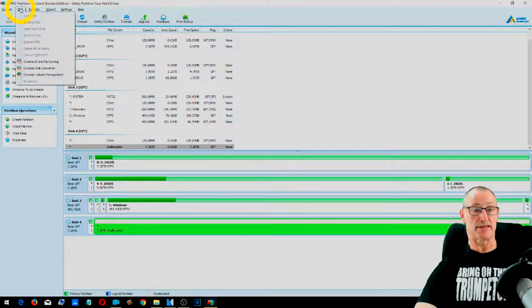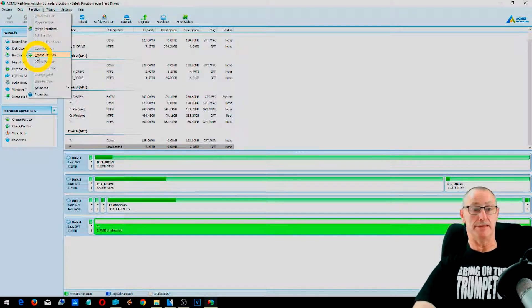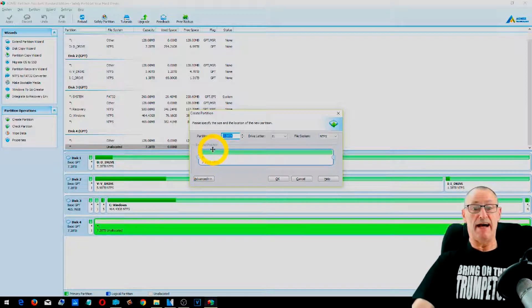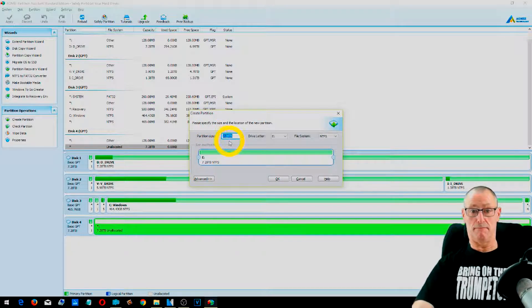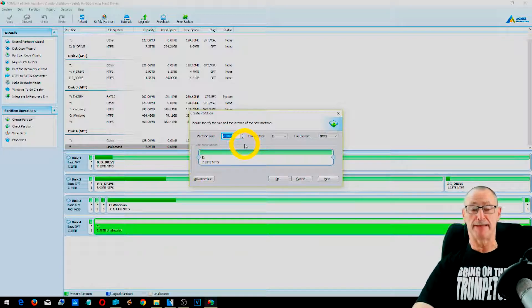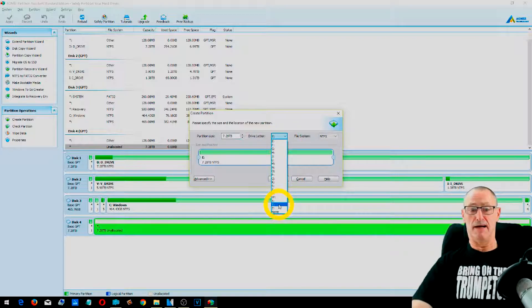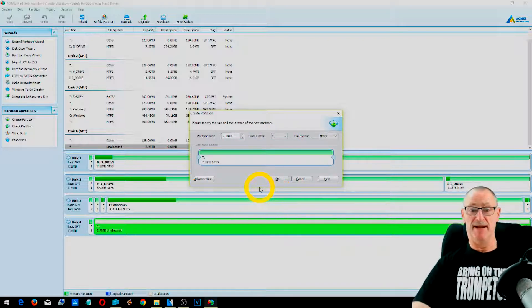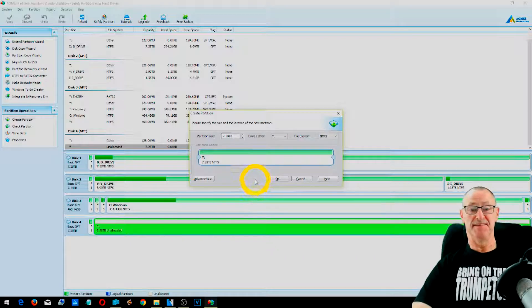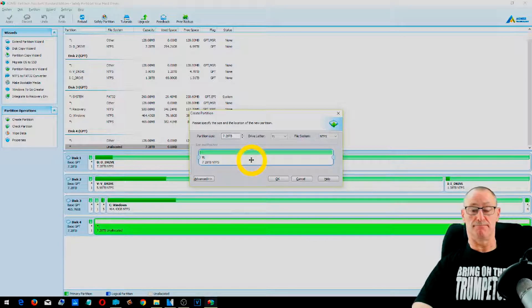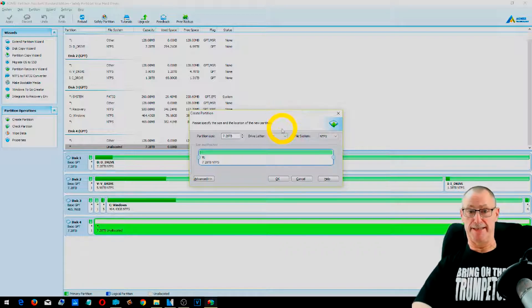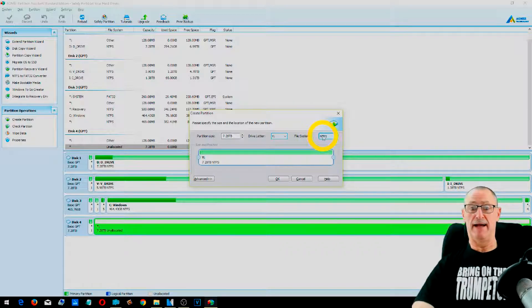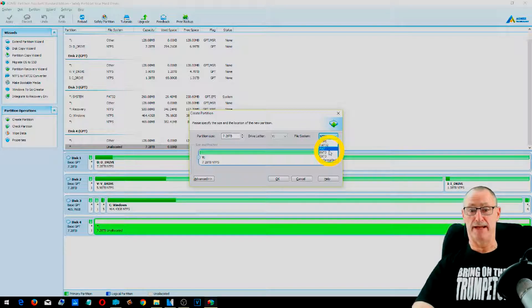And before we can use it, we need to format it. So disk partition, create partition. And we want to have the full eight, well you won't get the whole lot anyway, but the full eight terabytes. And we're going to assign this letter Y. Don't ask Y, but we're going to assign it to Y. I have two other hard drives, which are W and X. And this one's going to be the third of three.